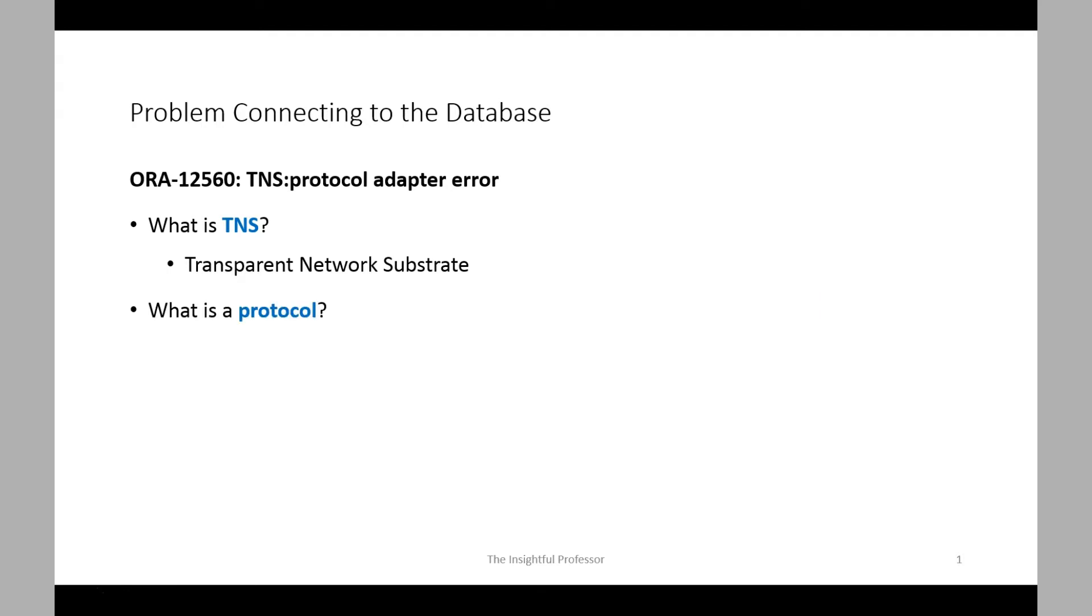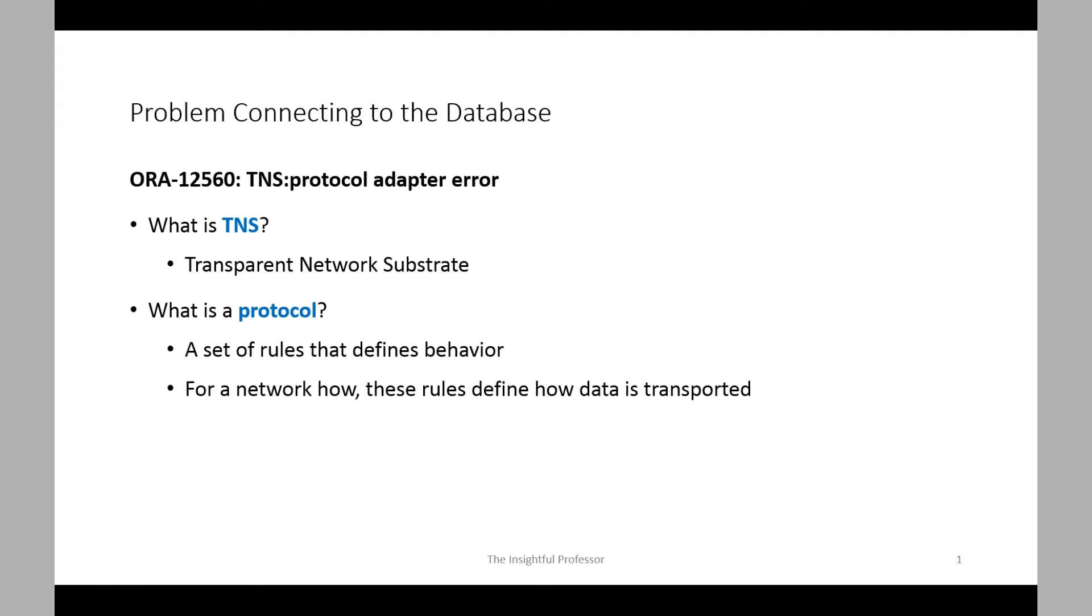Now that raises the next question. What is a protocol? Well, a protocol is a set of rules that defines behavior. In the context of a computer network, these rules define how data will be transported. The rules for communication affect how people communicate. For example, the way you might communicate with a friend is likely going to be quite different than the way you might greet some dignitary.